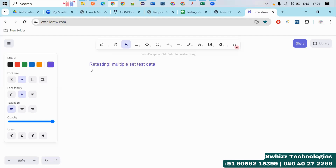For example, if you are performing a valid set of test data — a valid set of test execution like positive testing — so for that one particular output you will get. As per ECP and BVA, positive testing will get one output and negative testing will get another output. So by using this multiple set of test data, how to perform retesting — here we have a concept called data-driven testing.